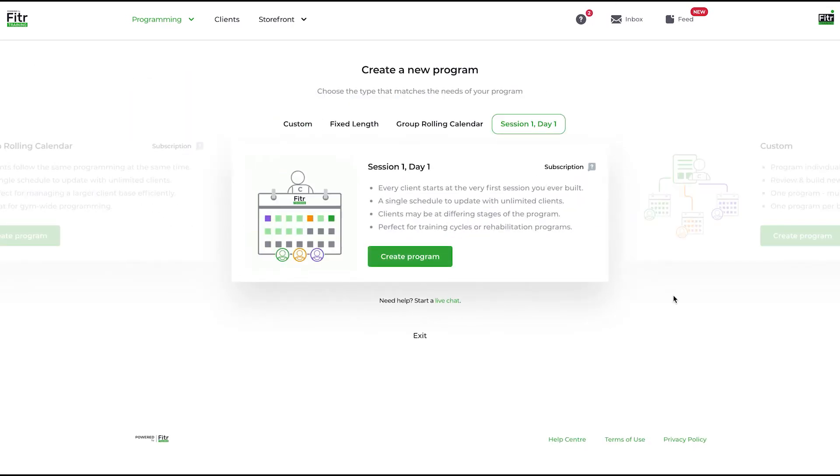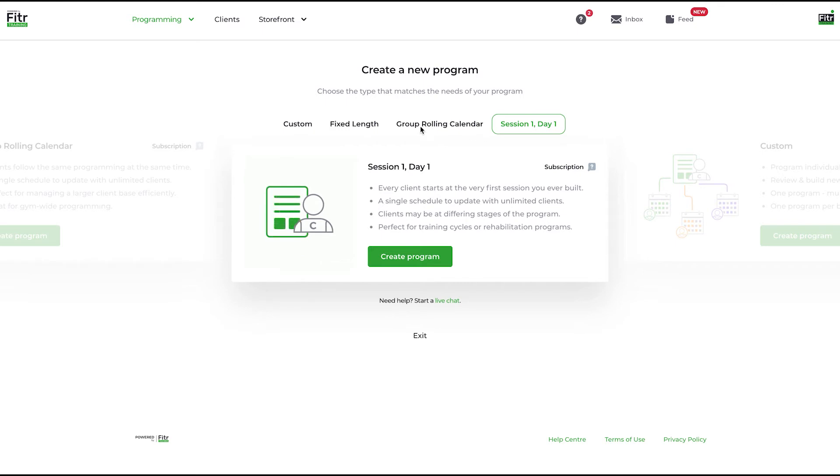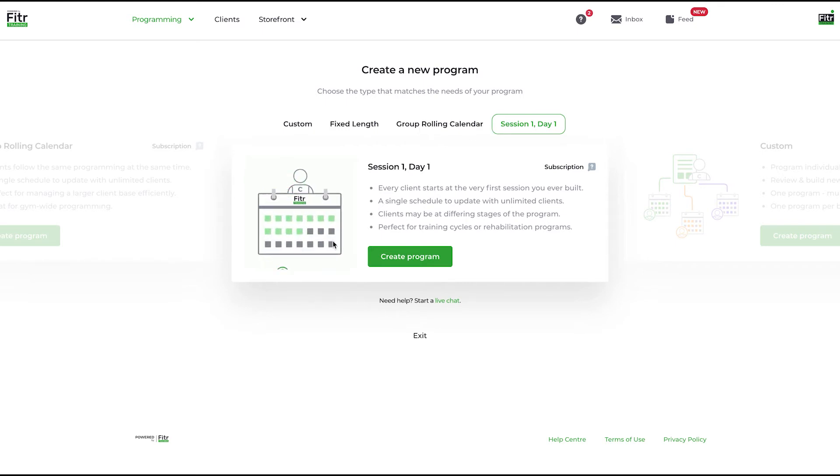This program type is a session one, day one program. This is again a subscription-based program. However, it differs from a group rolling calendar program in the way that every person who joins this program will start at the very first session of the very first week that you ever created.